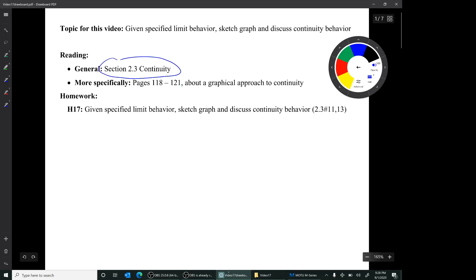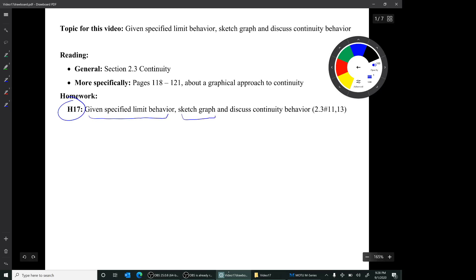The homework that corresponds to this video is Homework 17, Given Specified Limit Behavior, Sketch a Graph, and Discuss the Continuity Behavior.